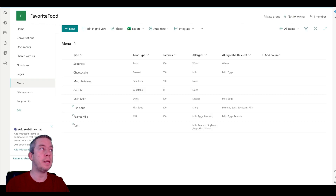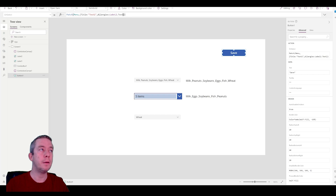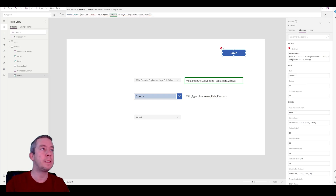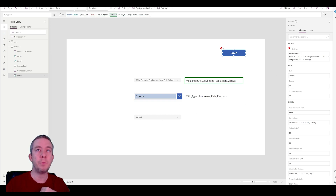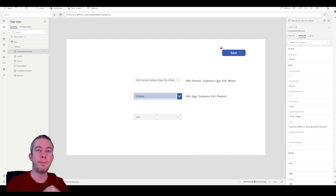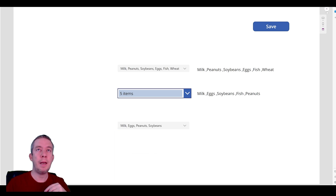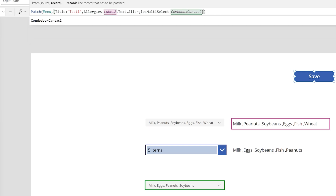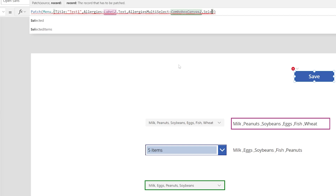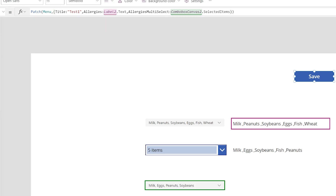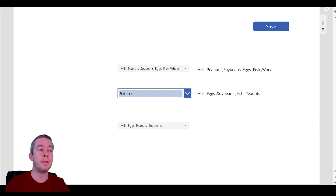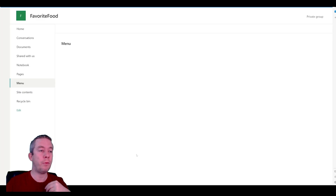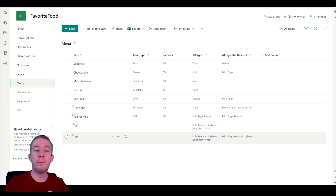Now let's patch the allergies multi-select field. In the save button, we also want to patch allergies multi-select. We need to turn on Select Multiple on this combo box — set it to true. We'll select a few things in there and patch that to the data source using the combo box canvas two dot SelectedItems. This is going to create a new line. I hit save, go back to SharePoint and refresh. We can now see a new line has been created with those same fields and what I had selected — it's populated the multi-select choice field.